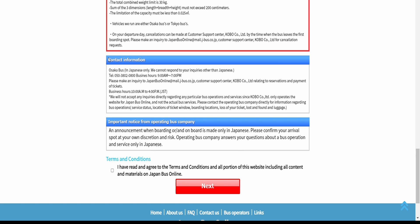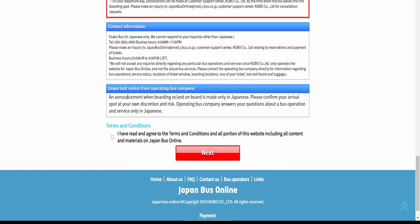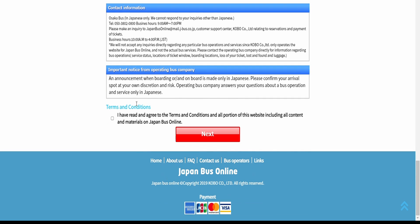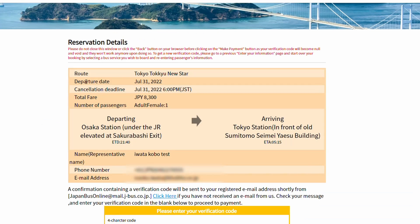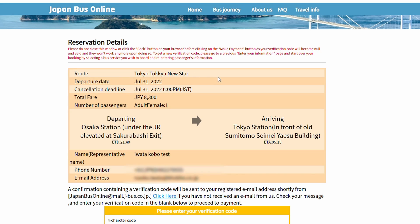We recommend you read the important notice from the bus company. Check the terms and conditions and click next. Your reservation details are indicated on this page.